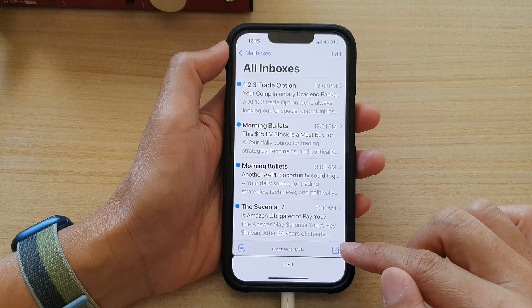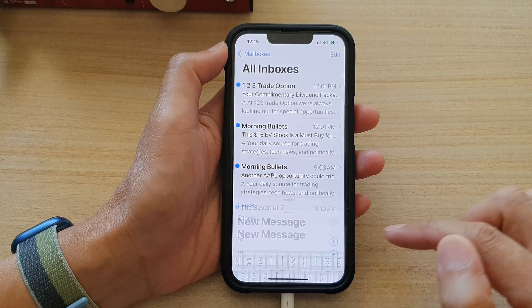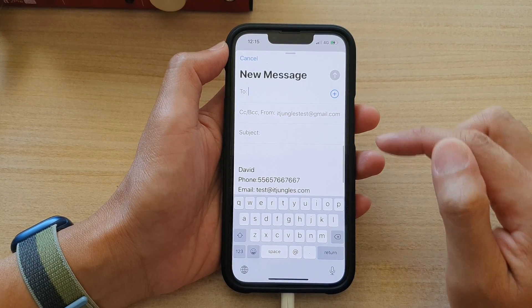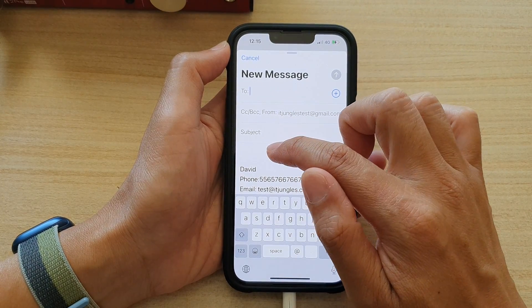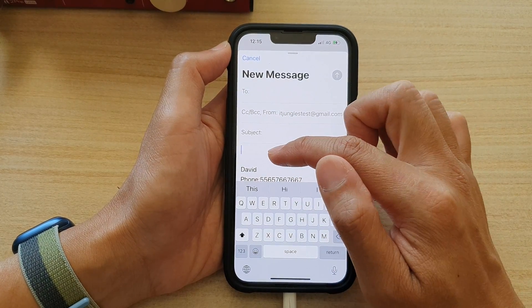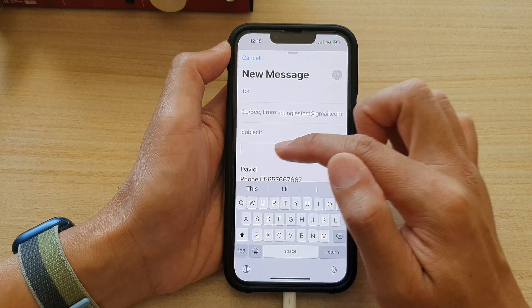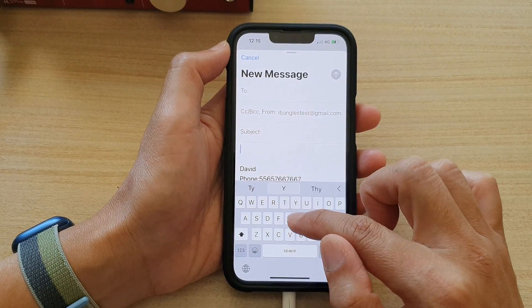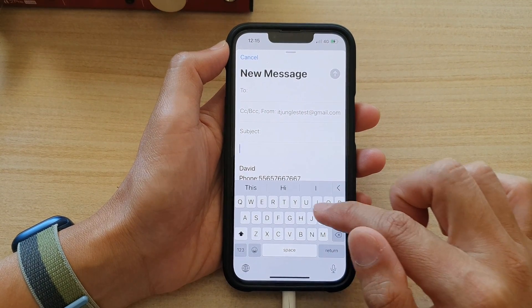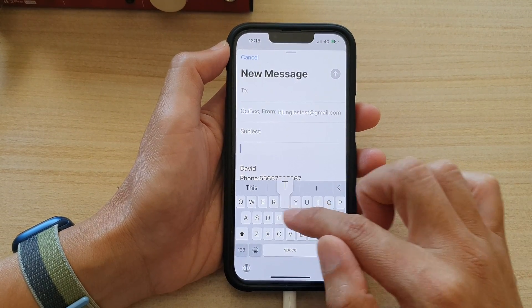Tap on the compose button. Next, in your new message, go to the email content body and add some text.